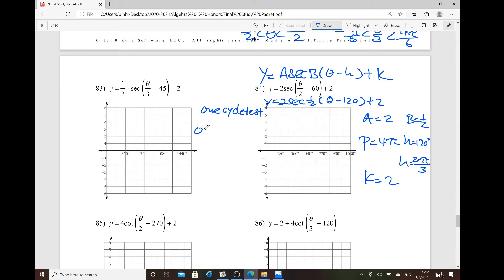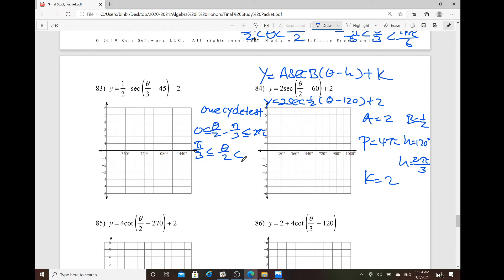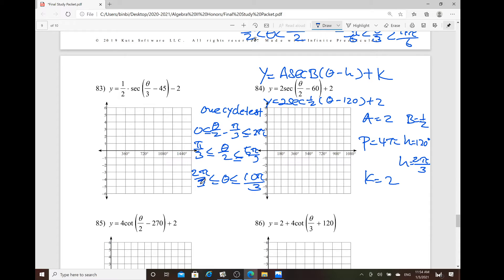Try to do the one-cycle test. We've got 0 to 2 pi, or 0 to 360 degrees — let's just use radian: theta over 2 minus pi over 3. Add pi over 3 for the compound inequality: 2 pi minus pi over 3 gives 6 pi over 3 minus pi over 3 equals 5 pi over 3. Then multiply by 2: so 2 pi over 3 is less than or equal to theta, less than or equal to 10 pi over 3.